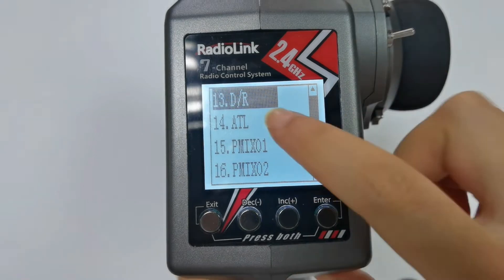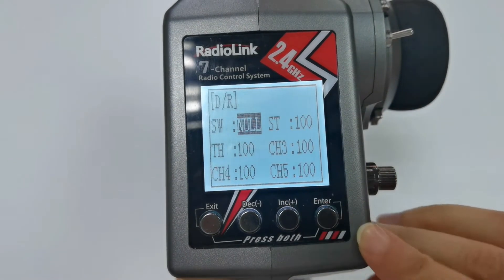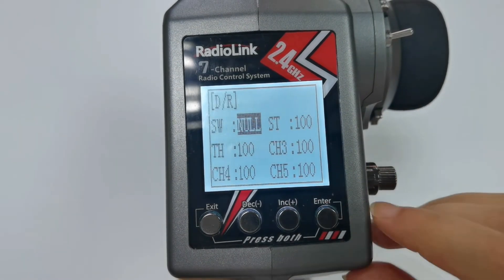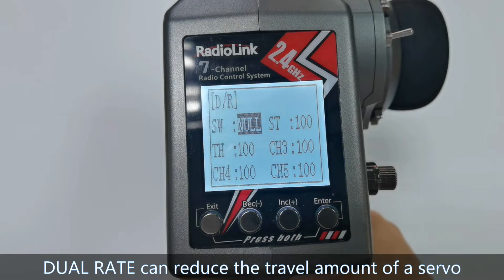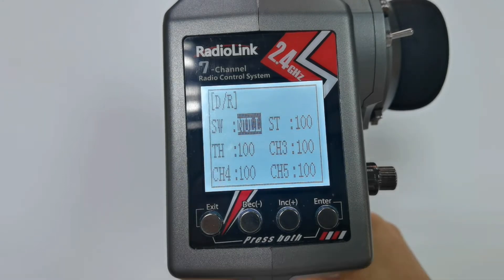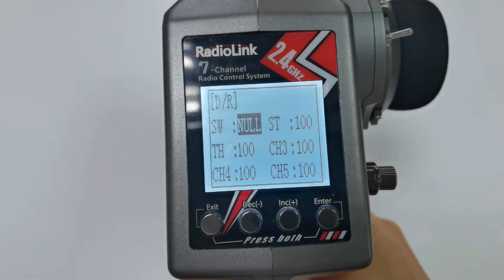Number 13, DR — dual rate. Dual rate can reduce the travel amount of a servo. SW means switch. You can assign a switch to control dual rate.